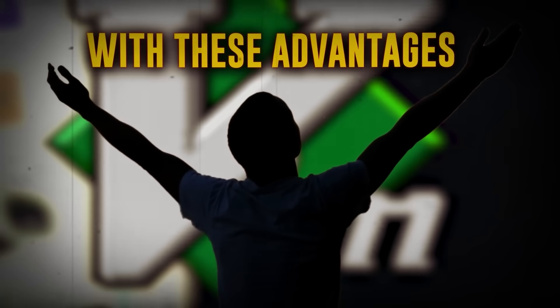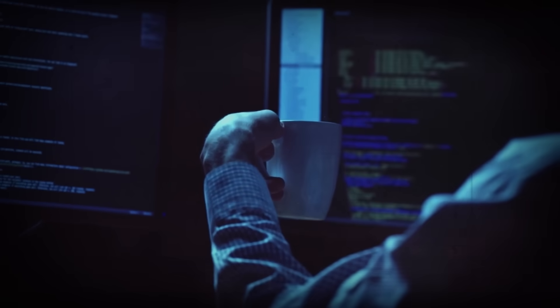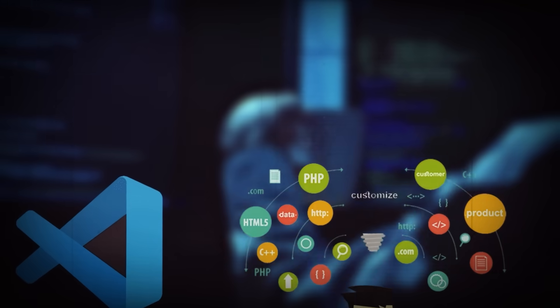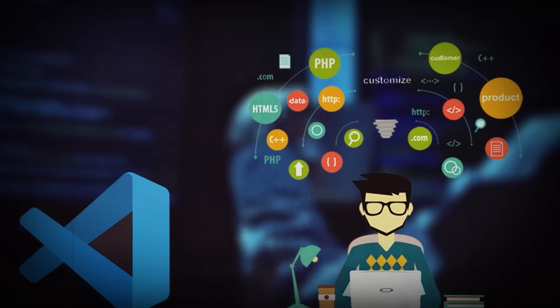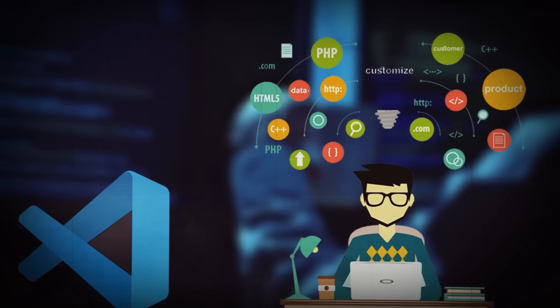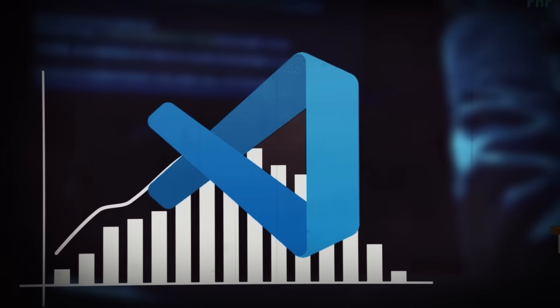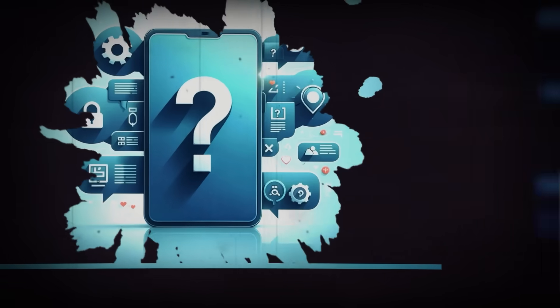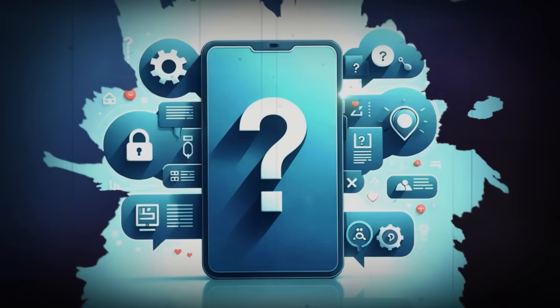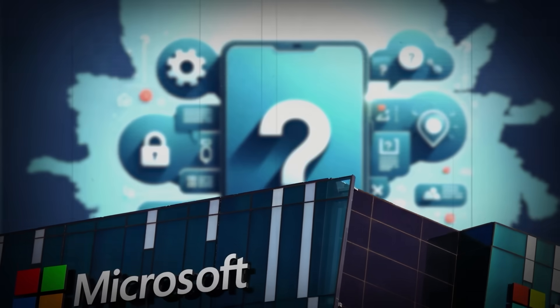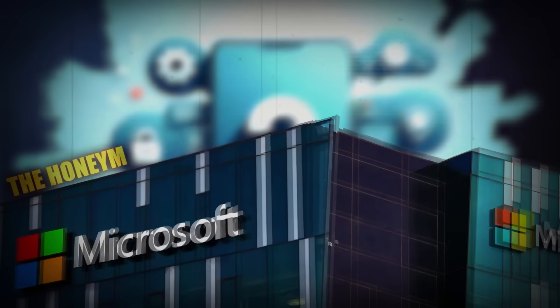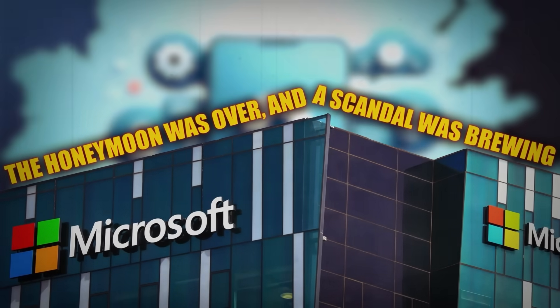With these advantages, it was only natural that developers from various backgrounds began migrating to VS Code, transforming it from just another code editor into the go-to tool for developers worldwide. But as VS Code's popularity soared, so did the scrutiny. Developers began to question, was there a catch? What was Microsoft's real motive? The honeymoon was over and a scandal was brewing.